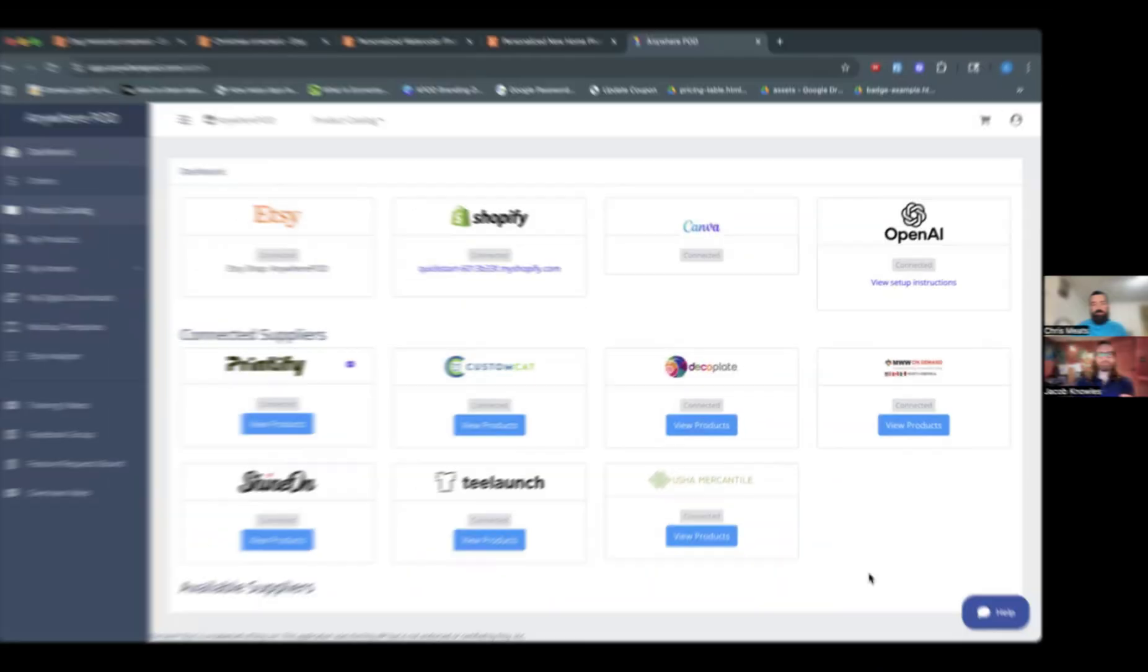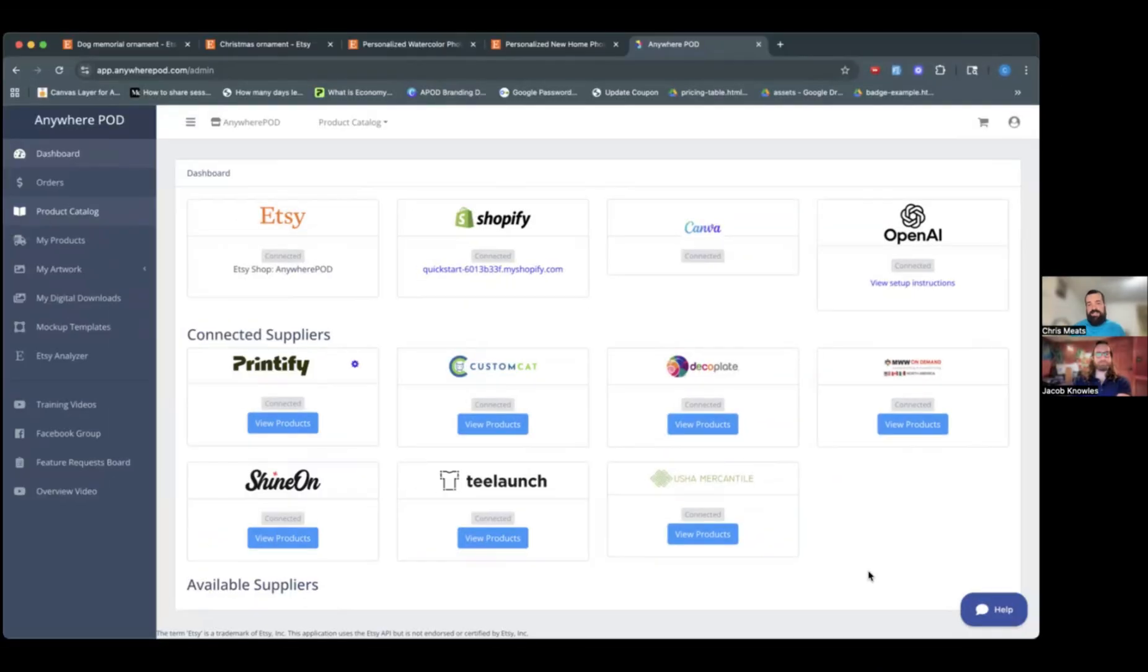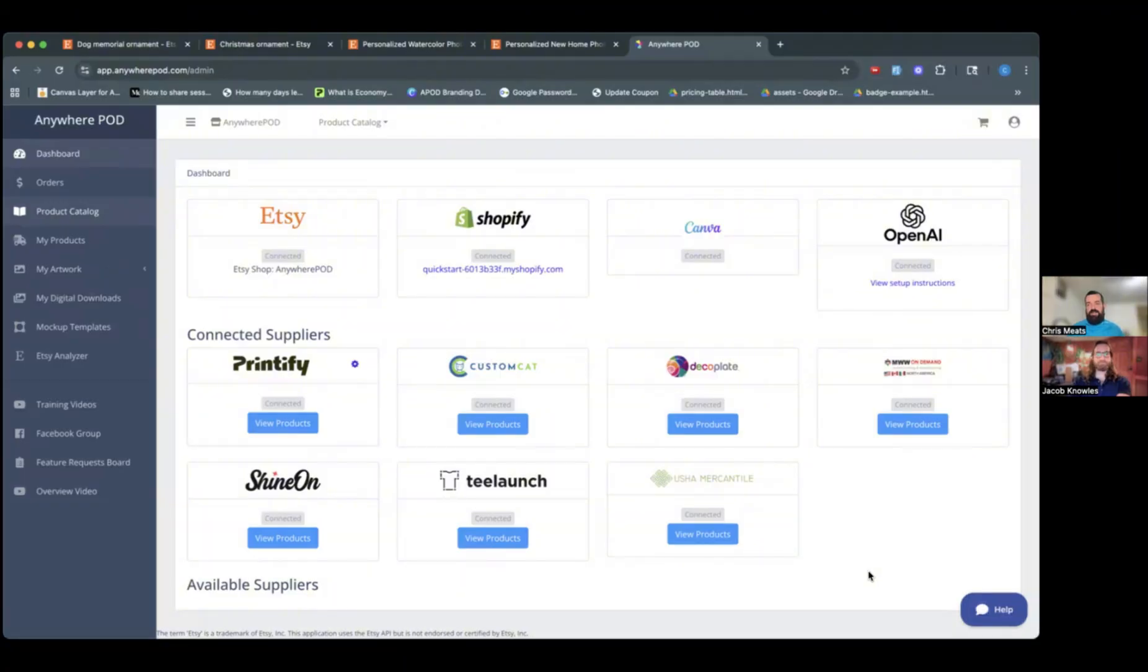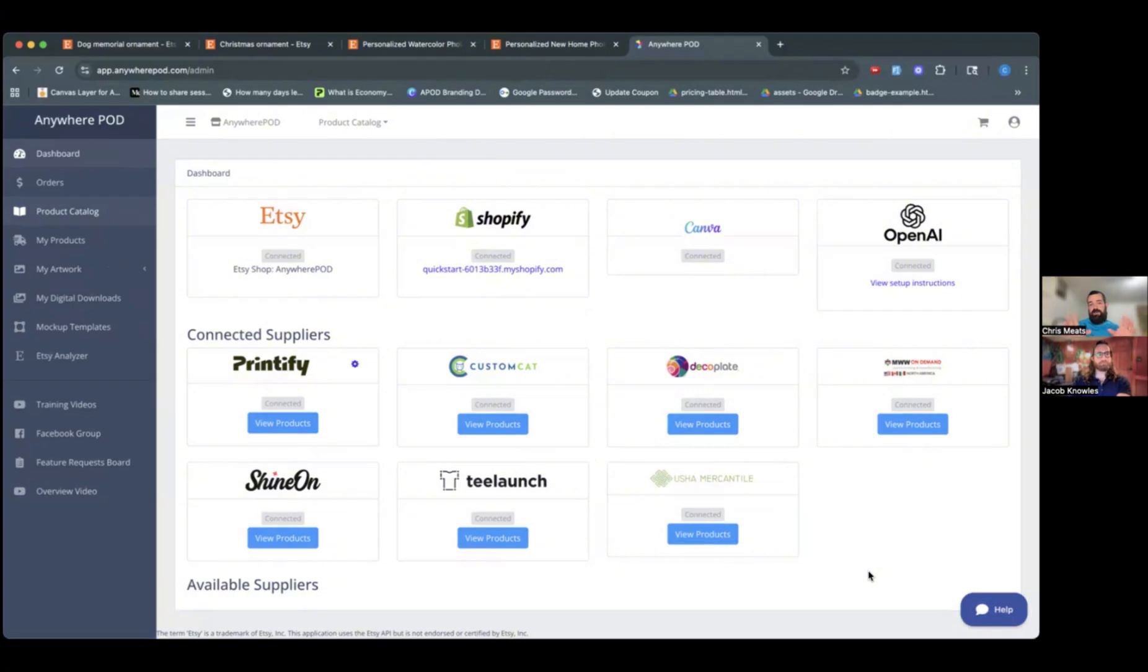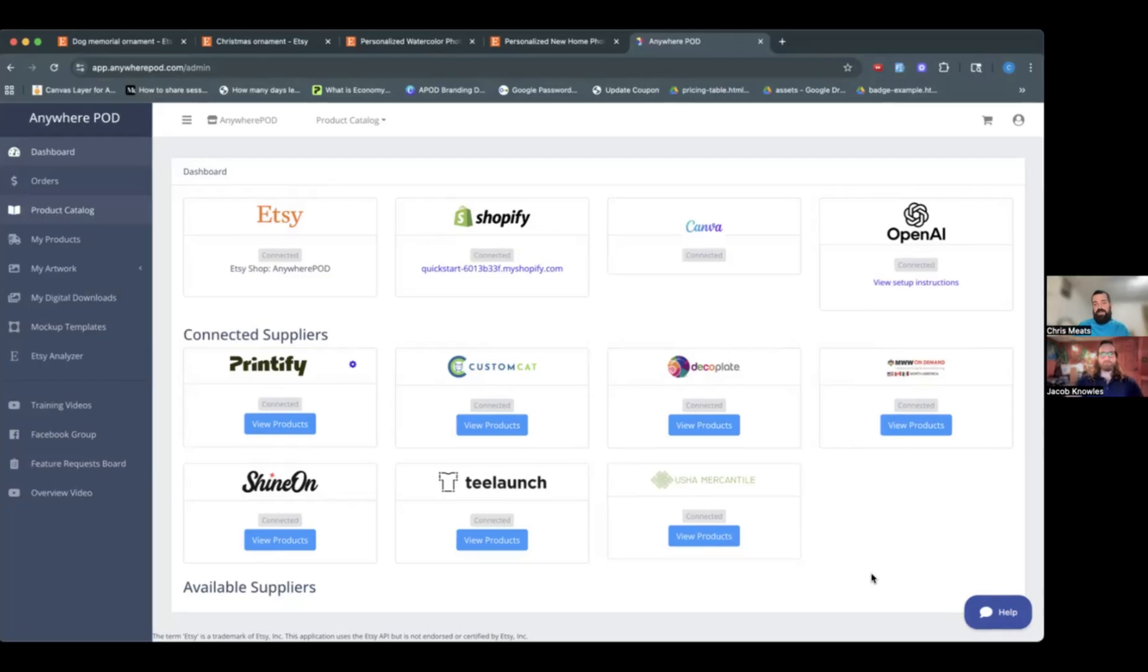Okay, so this is Anywhere POD. If you haven't used Anywhere POD before, we've actually done some other videos with Jacob in the past that kind of go through the nuts and bolts of how to set everything up. But you can see here I'm already connected to my Etsy and Shopify and then all of my print providers. So we are a tool that kind of sits on top of your print providers to add in some of this additional functionality.